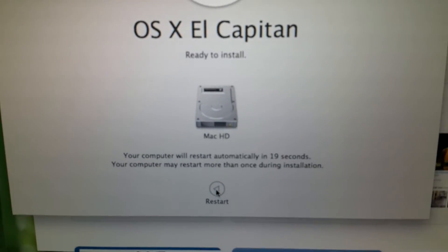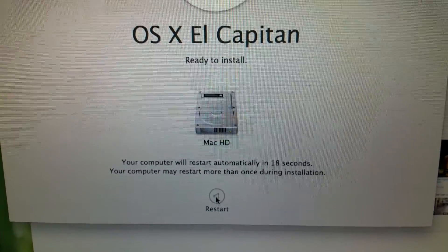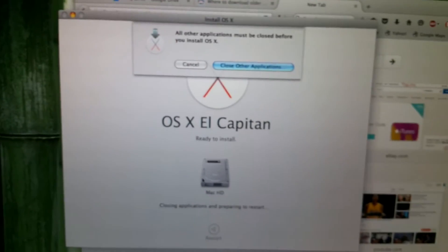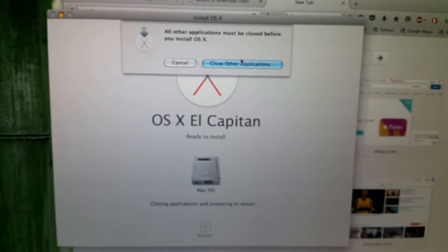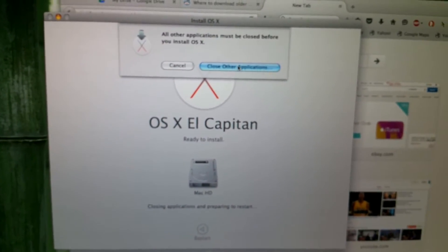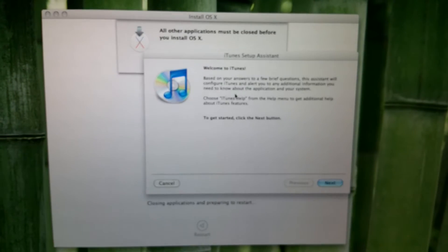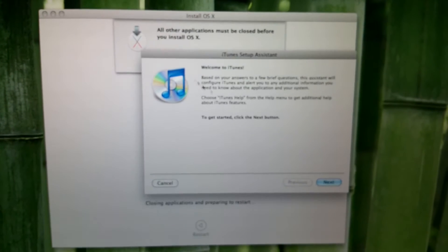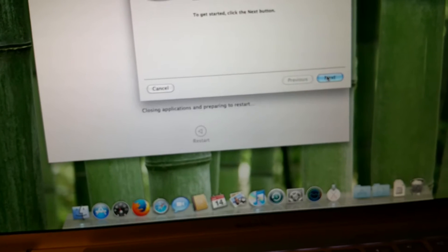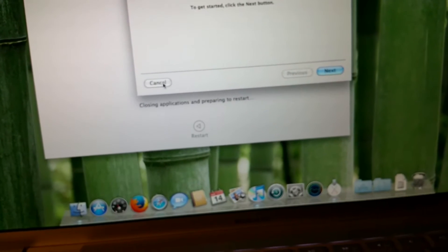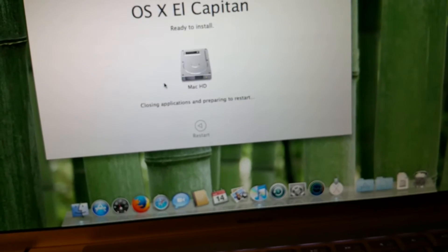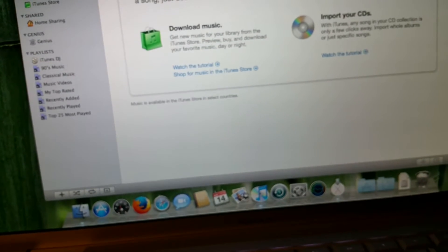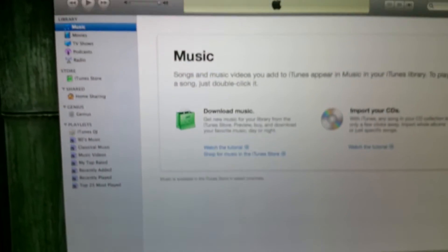So OS X El Capitan is completely downloaded and I'm pretty excited. I have it on my other MacBook Pro and I do like the feature set on it. I know some people have said there have been problems with it, but I've had pretty good success with El Capitan.